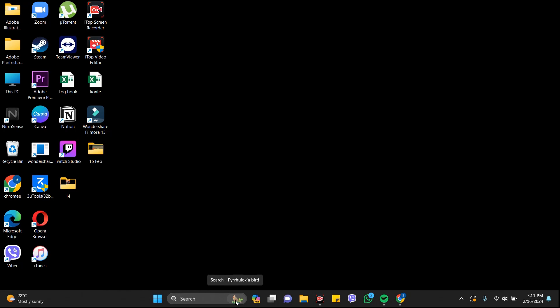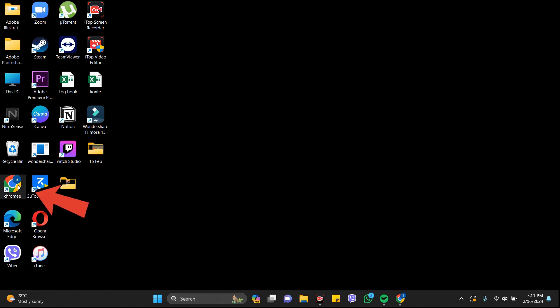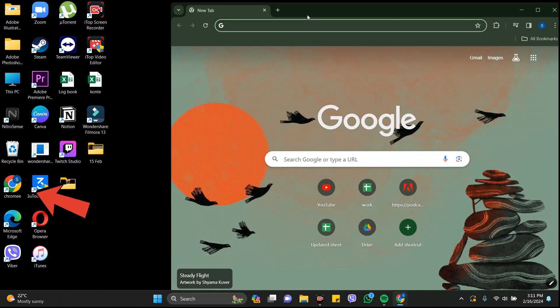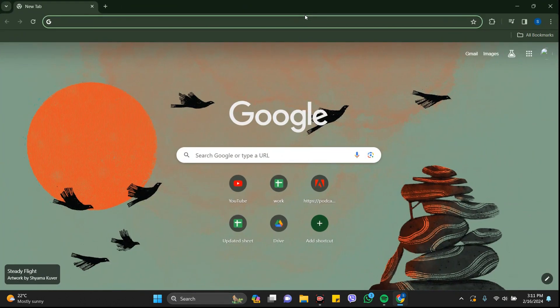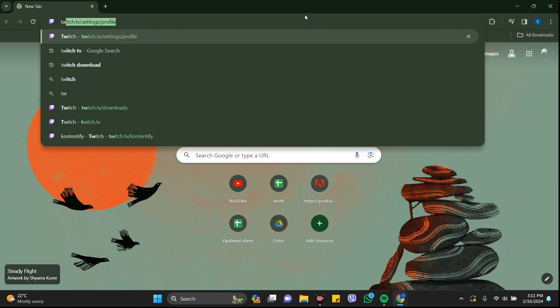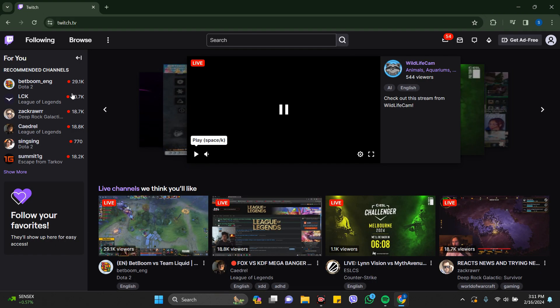Hey guys, welcome back to the channel One Two Steps. In this video, I'm going to show you how to block someone on Twitch. It's very easy. First of all, you need to go to any browser you want. Here I'm going to use Chrome browser and you need to search for twitch.tv.